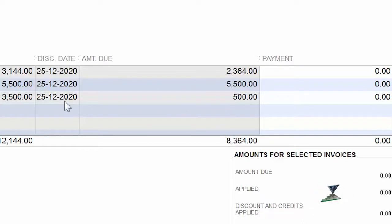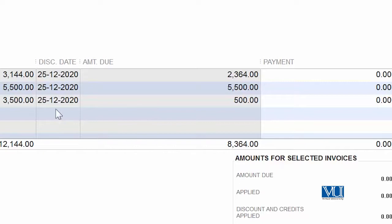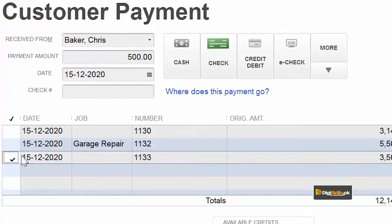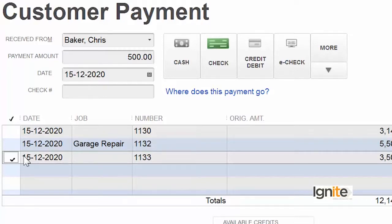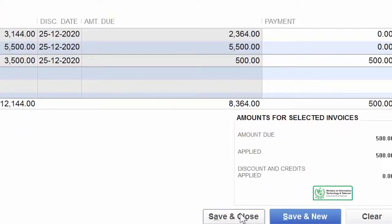Humne original payment ke against payment collect nahi karni, kyunke usmein se partially hum payments collect kar chuke hai. Especially in this case, we have already collected 3000 dollars. Jab hume ye payment nahi ahi thi, to humne kya karna tha — humne isko write off karna tha. Is aakhri humare jo invoice hai, isko basically what we are doing is we are completing the payment — the underpayment which was 500 dollars in the previous invoice — and now it has been completely covered. Aur usko hum completely invoice ko write off karne ki position mein aa gaye hai, kyunke uska 500 dollar ka check humare paas aa gaya hai. Humne isse choose kar liya, aur save and close karte hai.